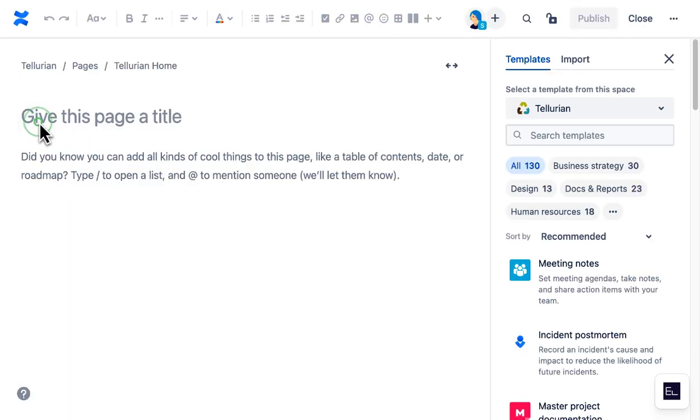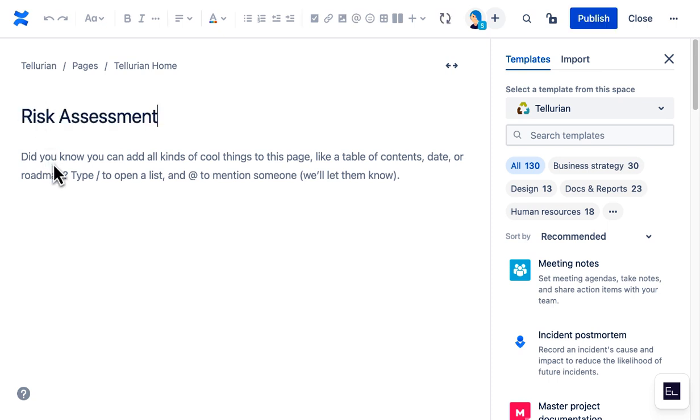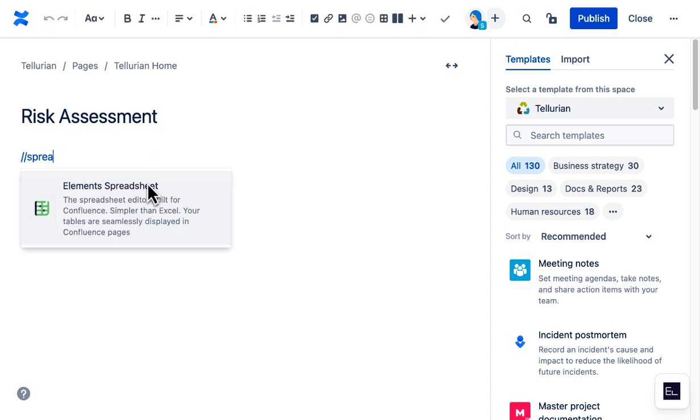Now let's imagine Sunny wants to create a new page with a spreadsheet in it. She selects Elements Spreadsheet.